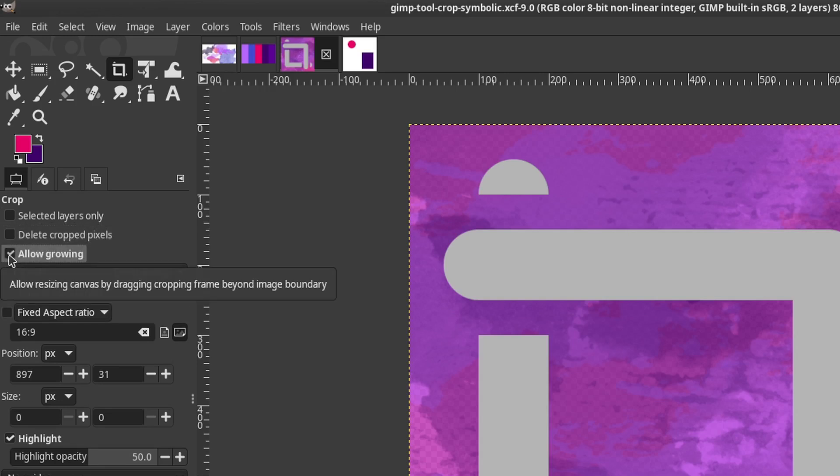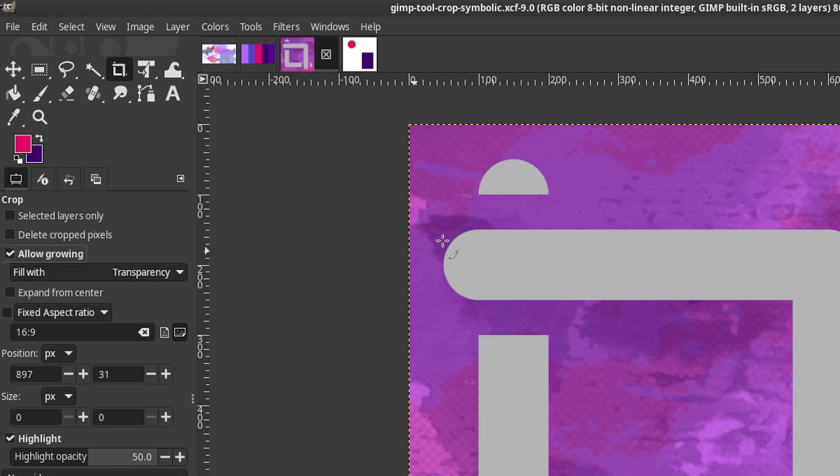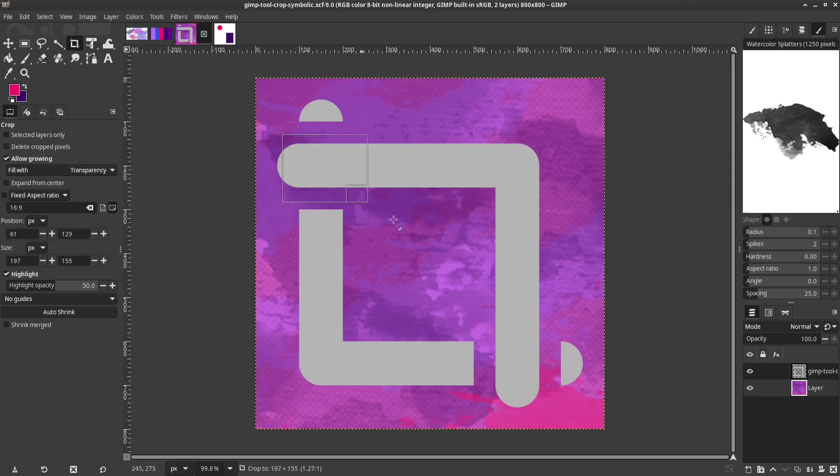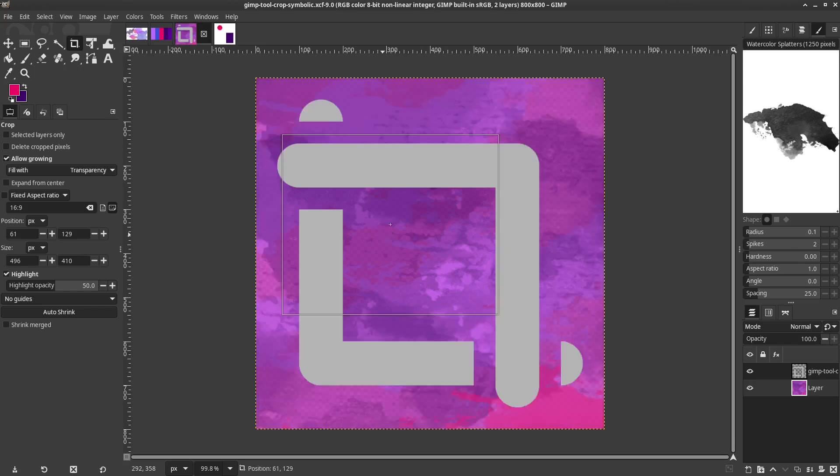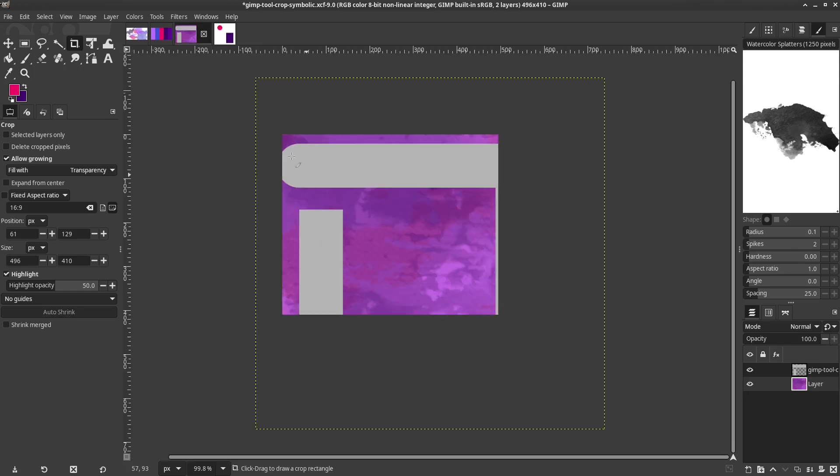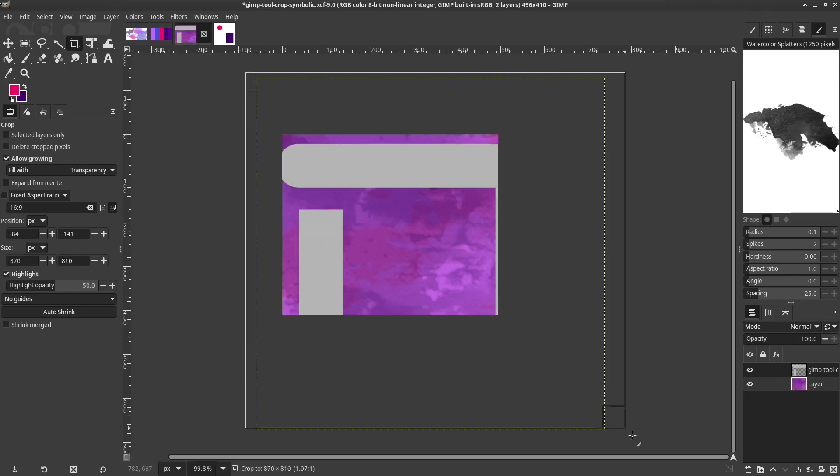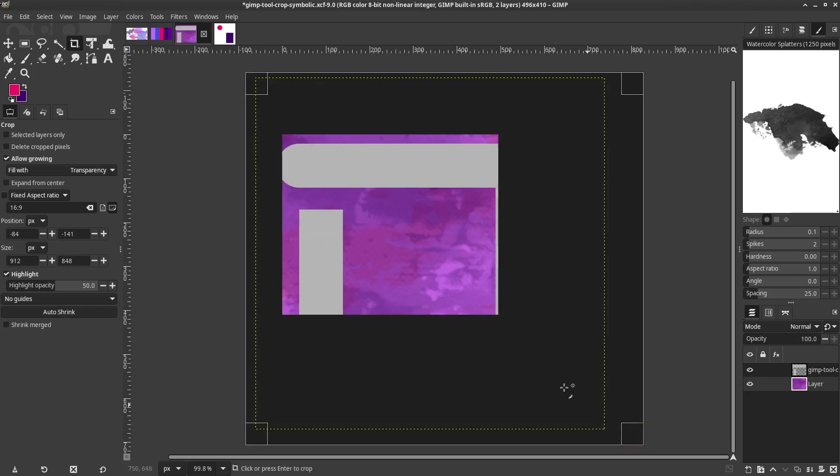Allow Growing lets the Crop tool expand the size of the canvas. If part of the image was cropped this can be used to bring it back. Otherwise there are options on how to fill the added canvas.